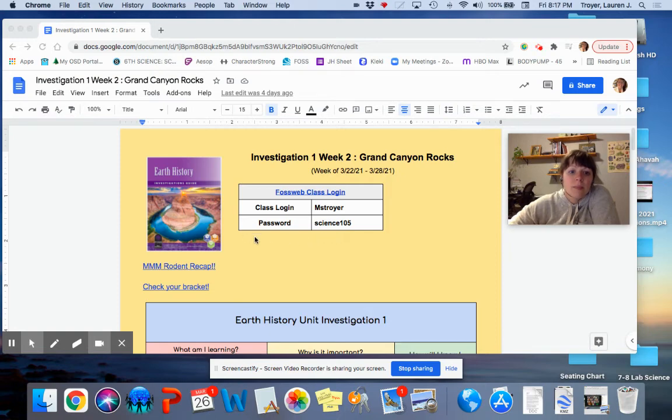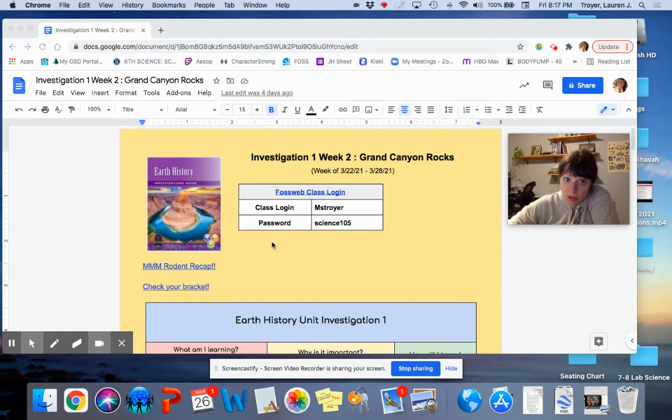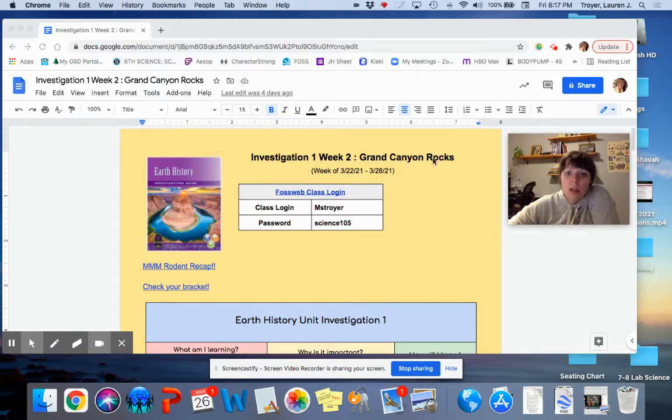Hey students, here is the Earth History Investigation 1 Week 2 Grand Canyon Rocks Notebook.